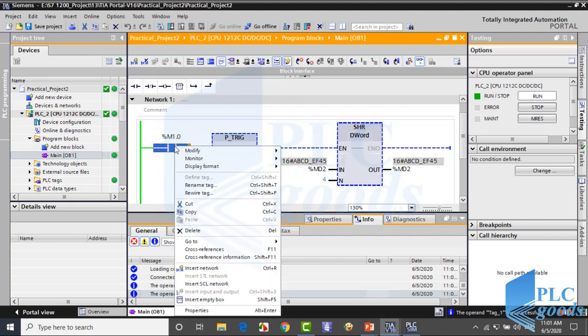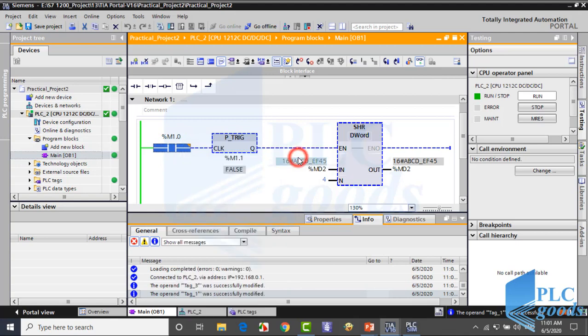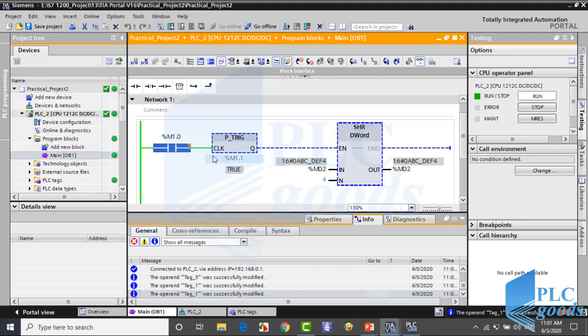Every time I activate this instruction, CPU shifts 4 bits to right side and inserts 0 to the left side of MD2 address.